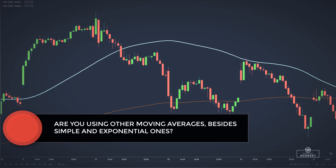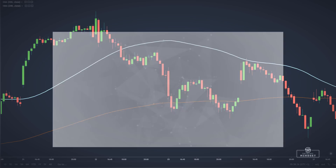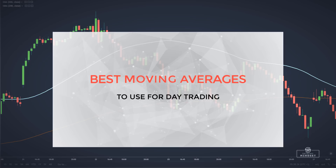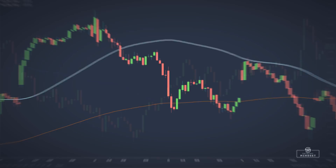I am sure that many of you don't use other types of moving averages besides the simple and exponential ones, but in this video we'll discuss the other moving averages you should start paying attention to if you want to spot these kinds of areas on your charts.